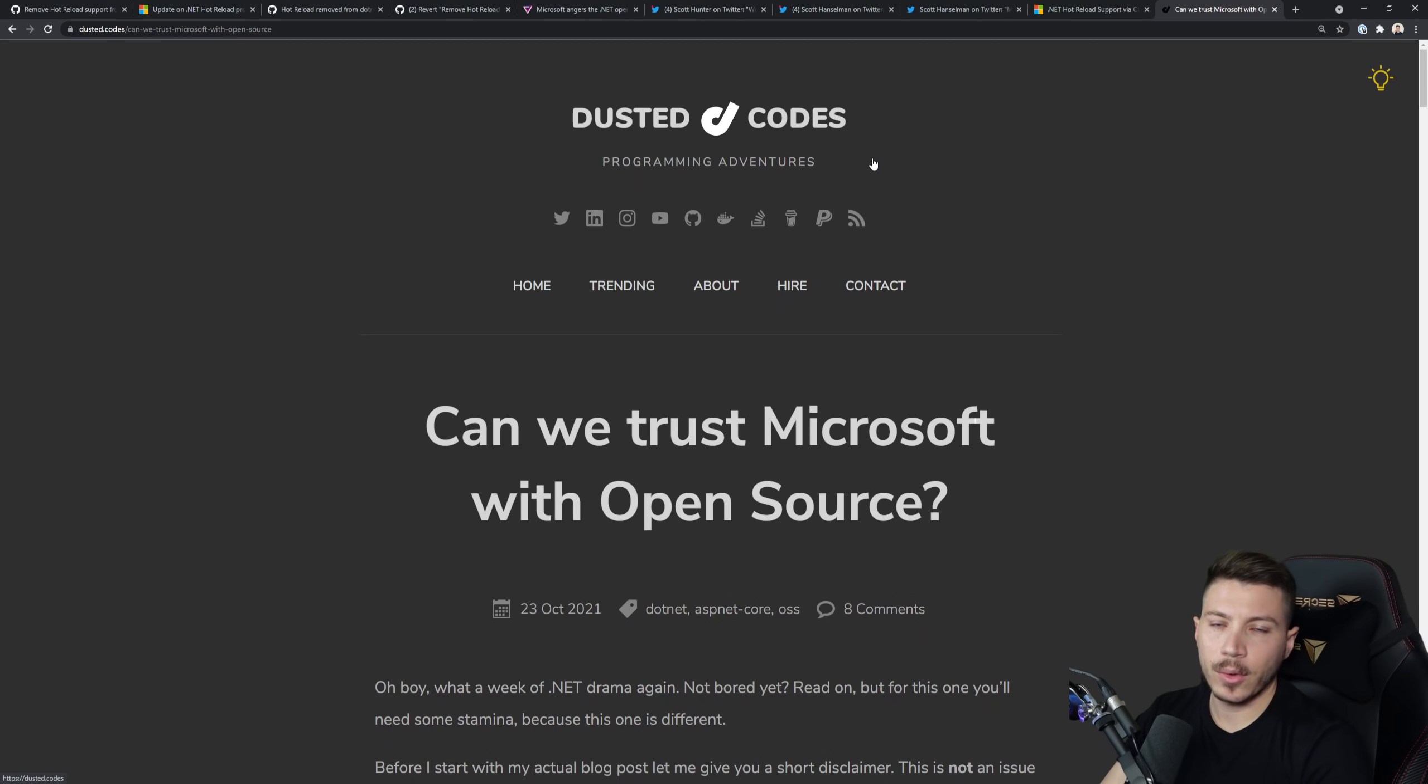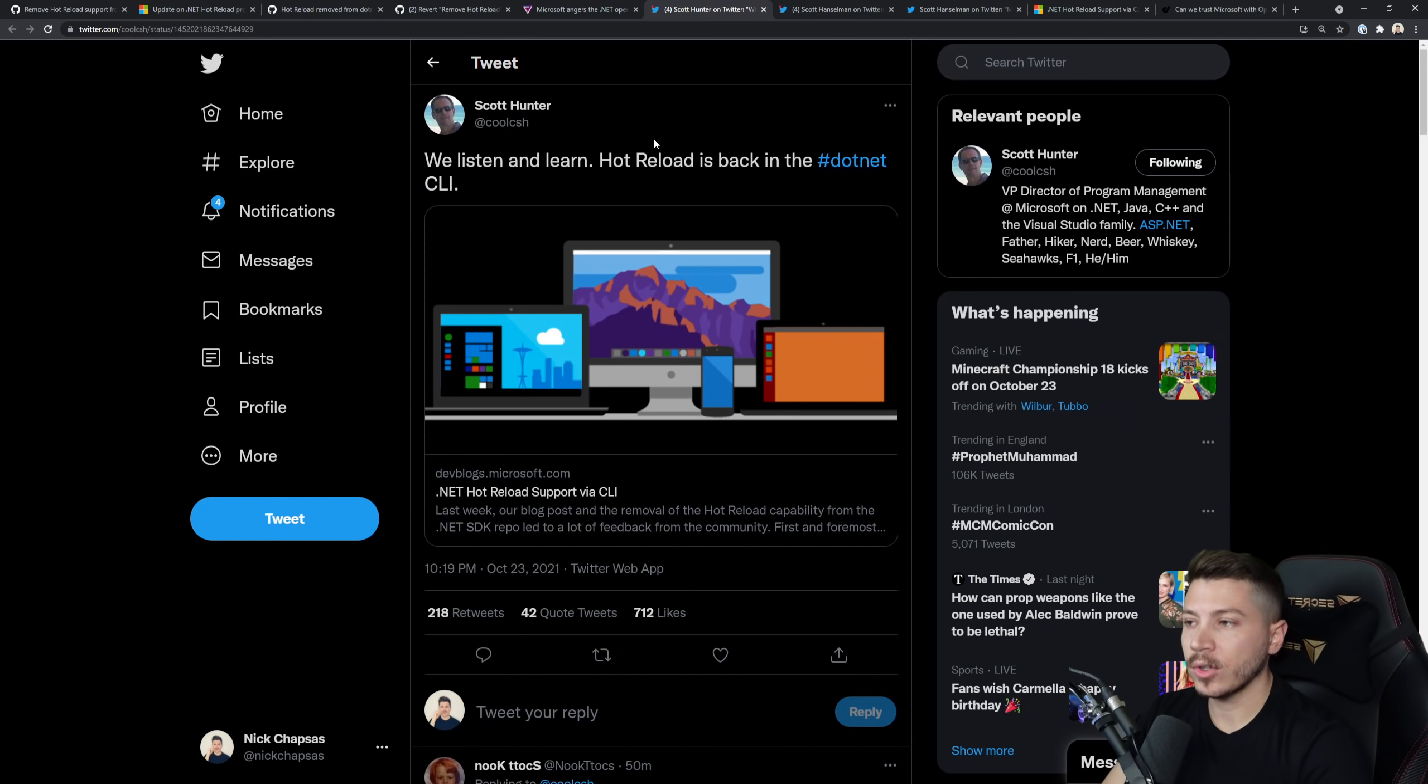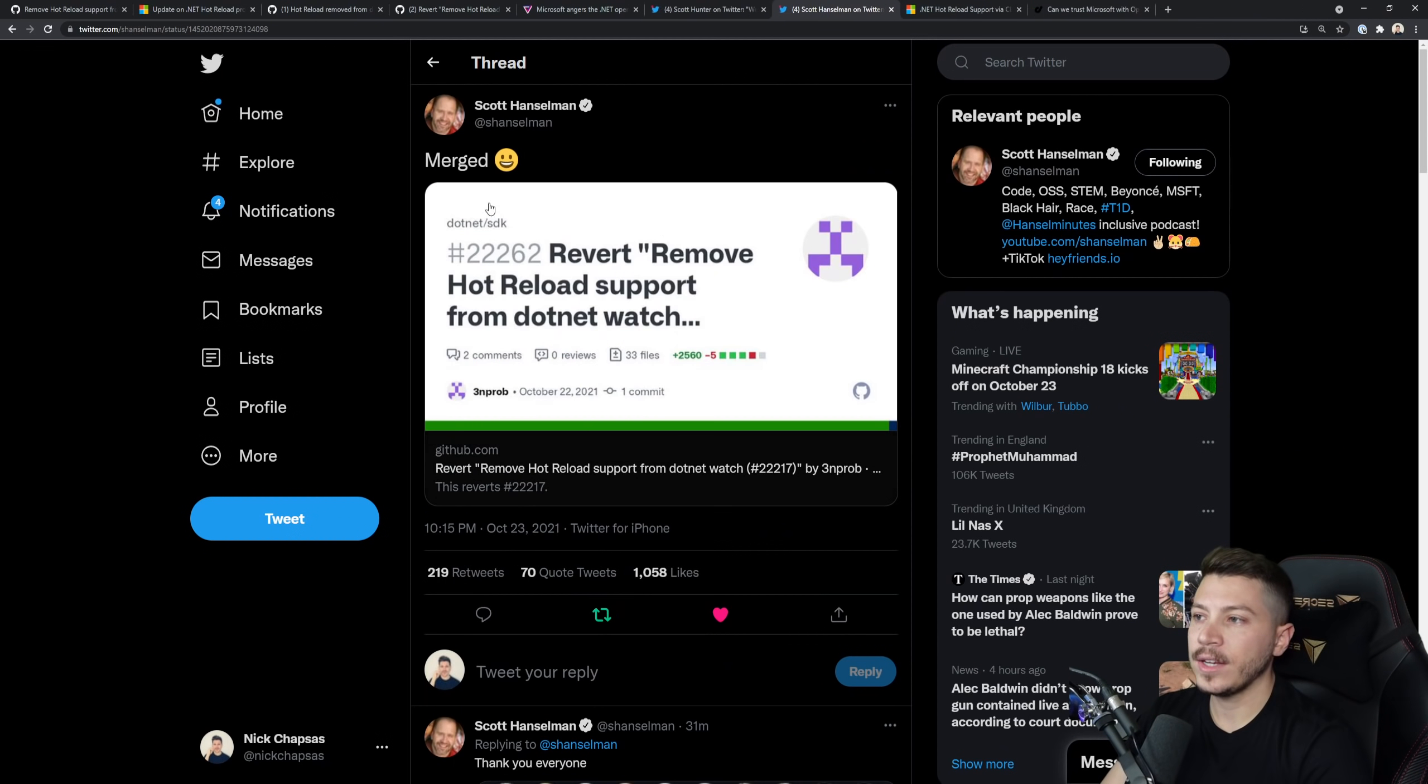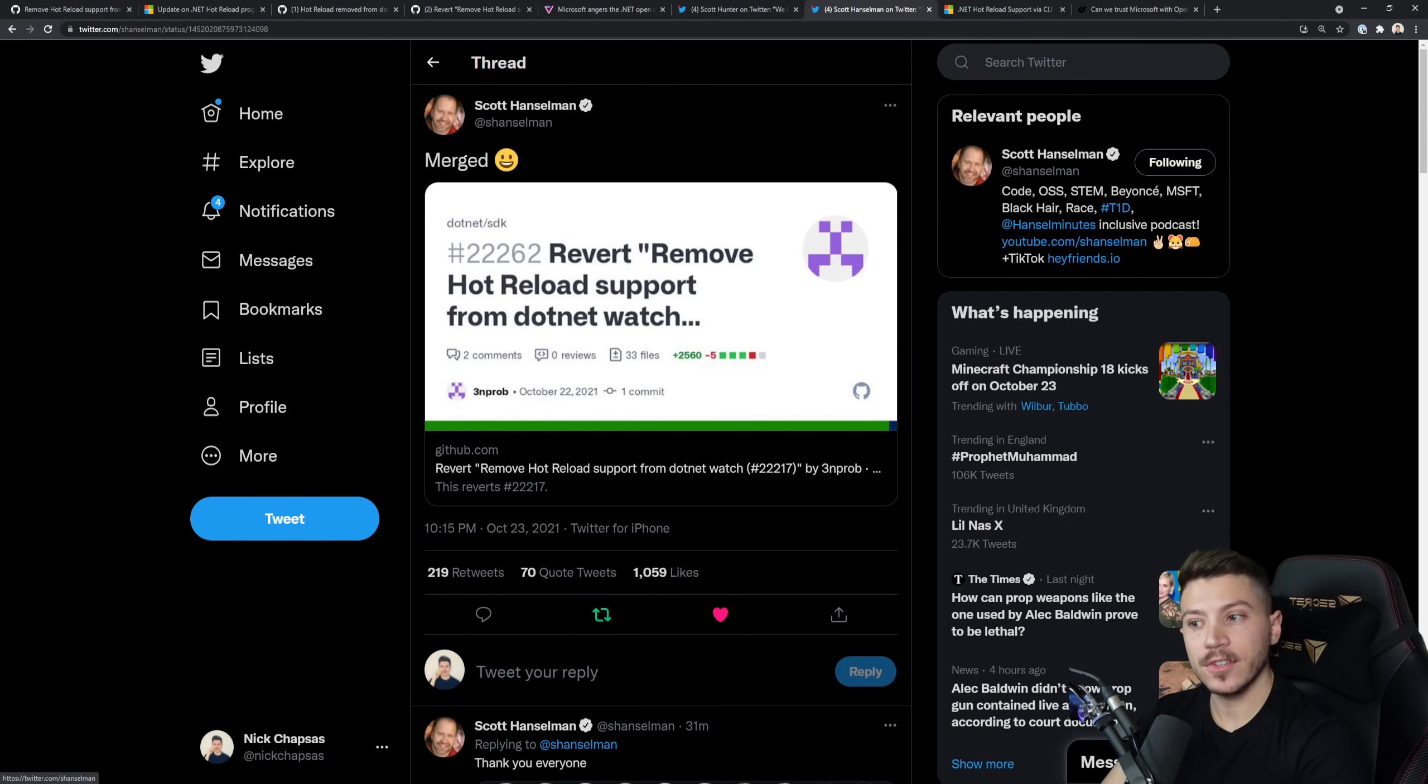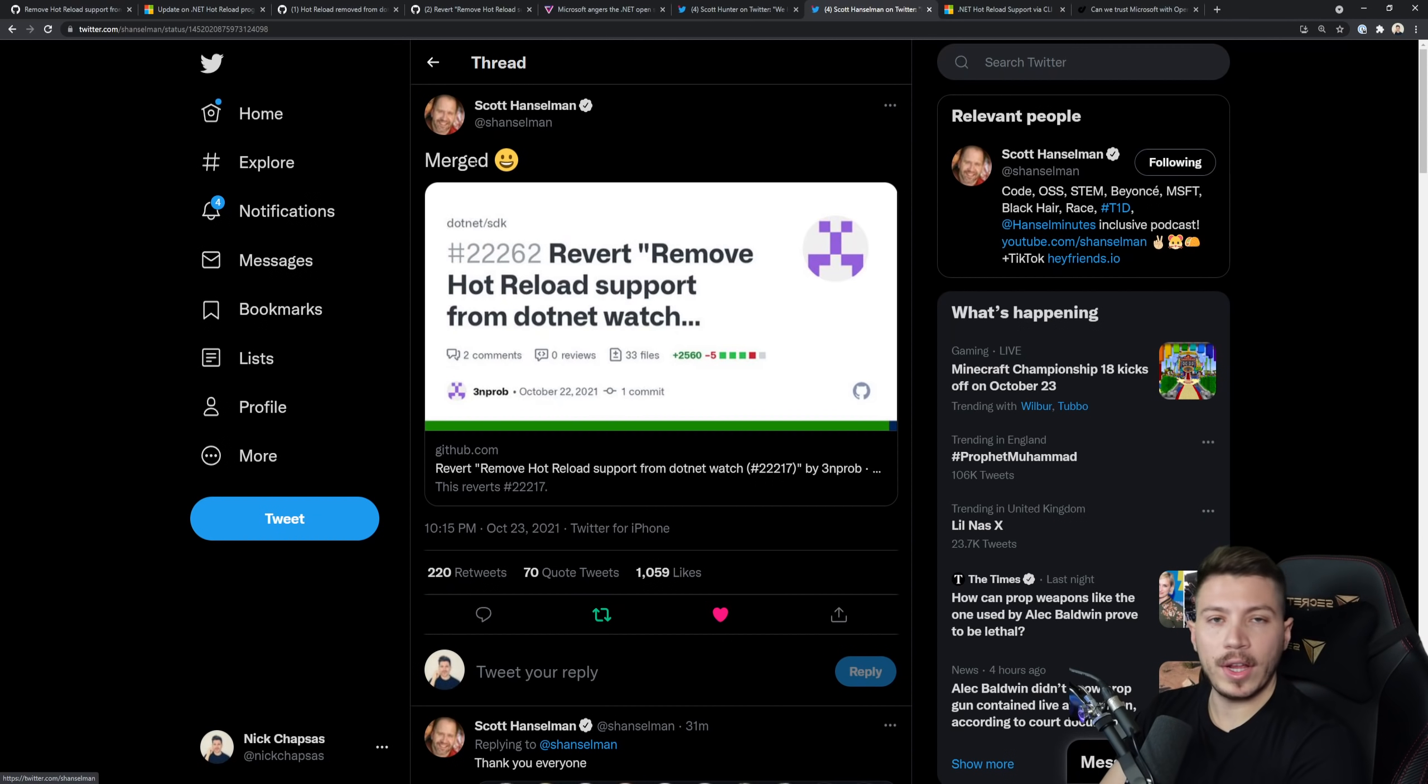Anyway, with all that I think 30 minutes ago or so we got a response back from Scott Hunter. We listen and learn, Hot Reload is back in .NET. And Scott Hanselman actually said that the PR was merged. Now this is all great news.